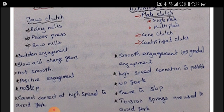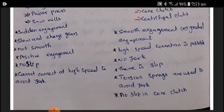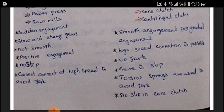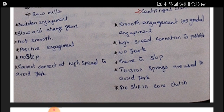In friction clutches, smooth engagement is possible and gradual engagement is also possible. High-speed connection is possible. There is no jerk, but there is a slip. The important thing in friction clutch is there is a slip — once the friction material is worn out, slip comes into play. Generally, clutches are designed at 1.5 times the torque multiplication capacity. Once the clutch gets worn out, slip will come into picture.